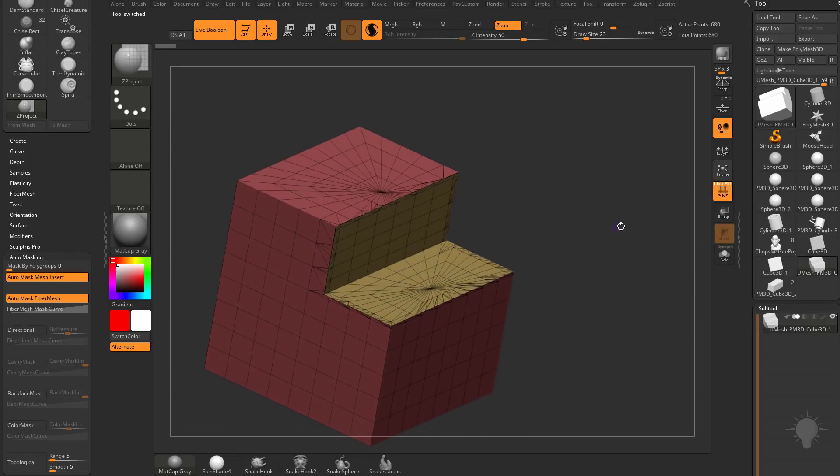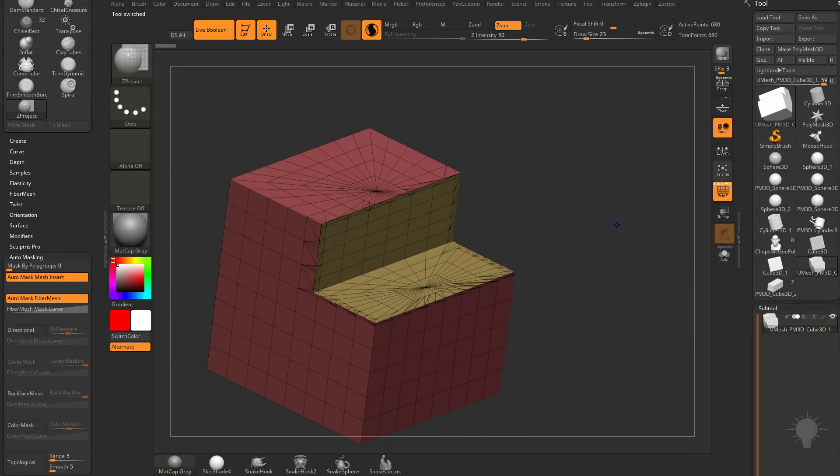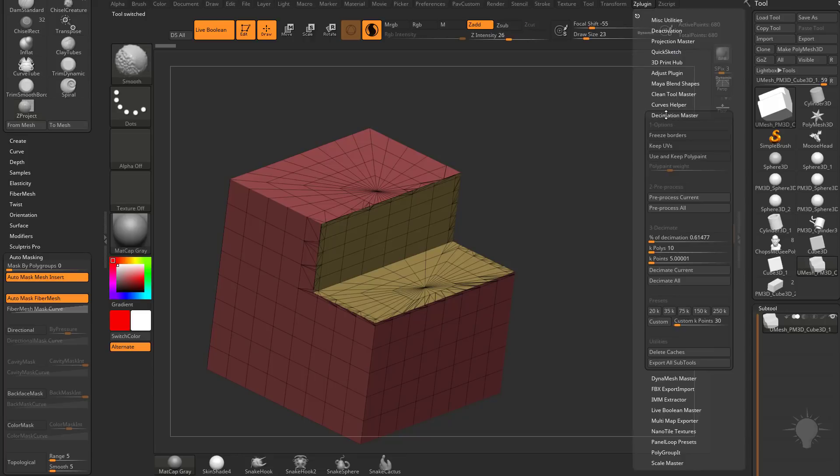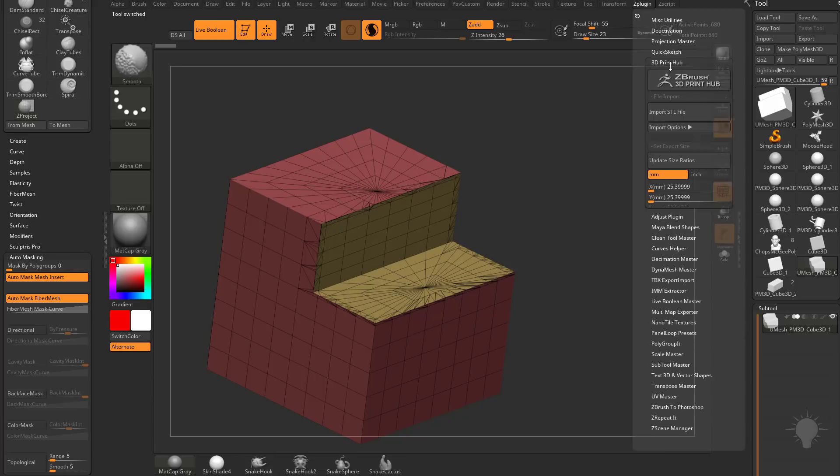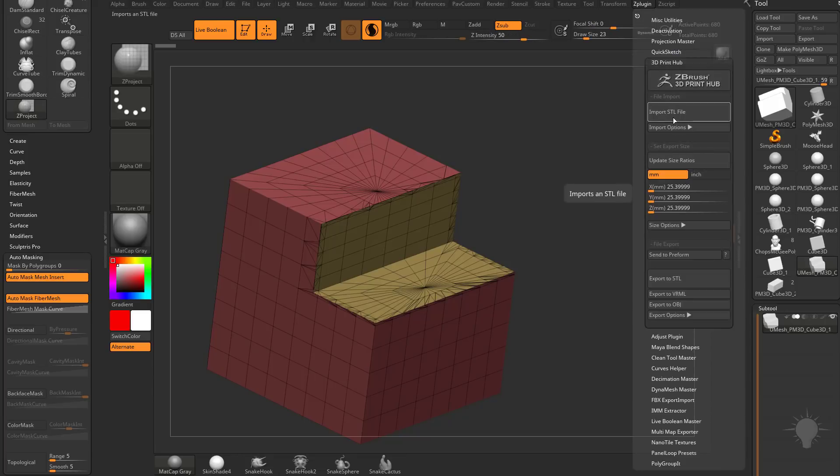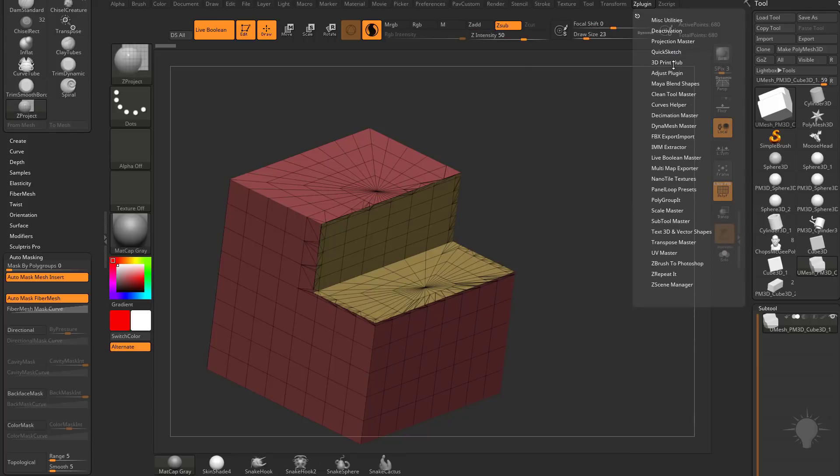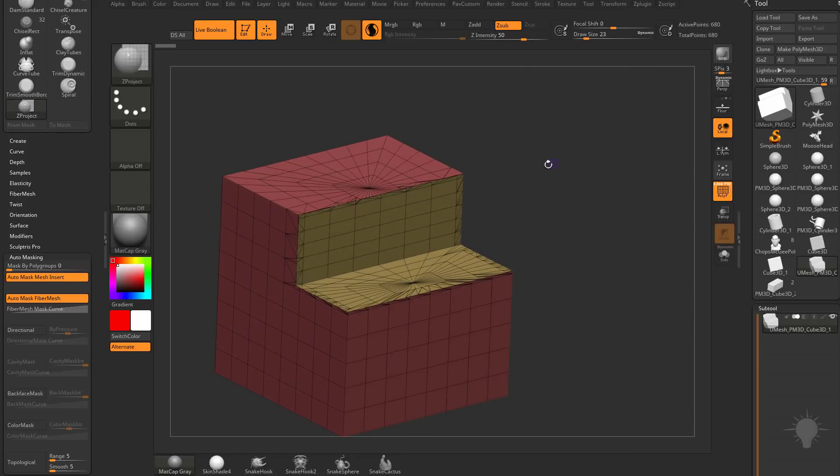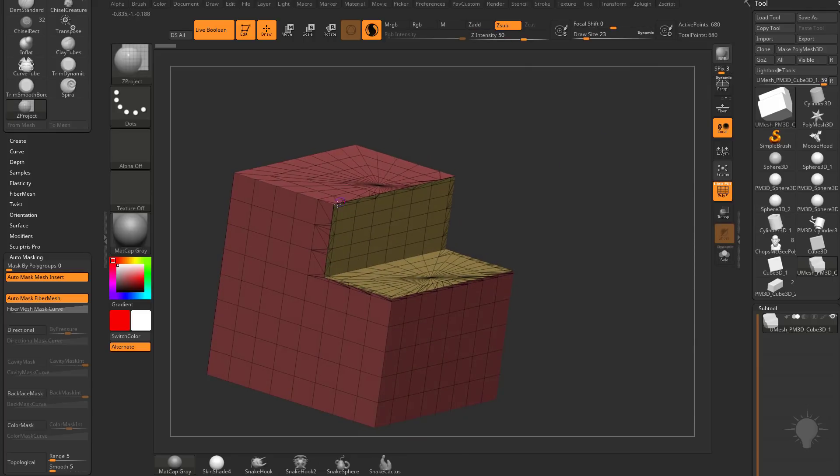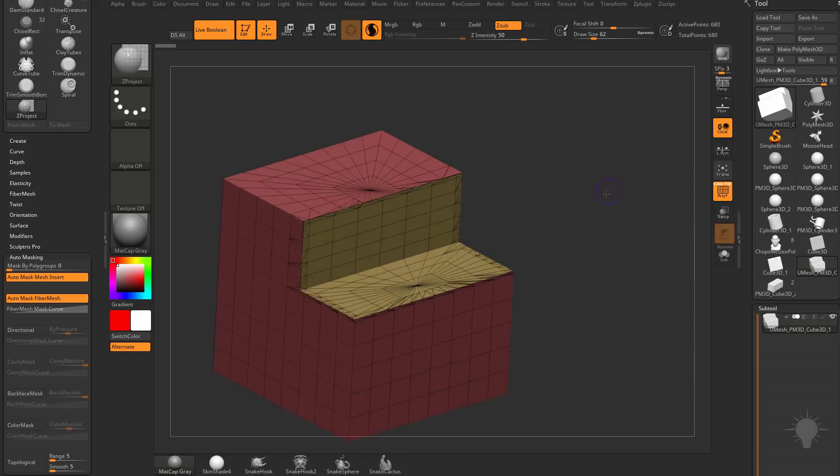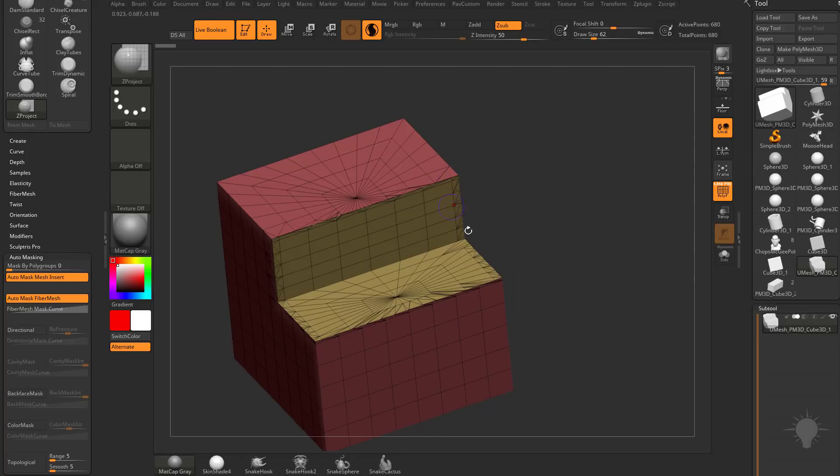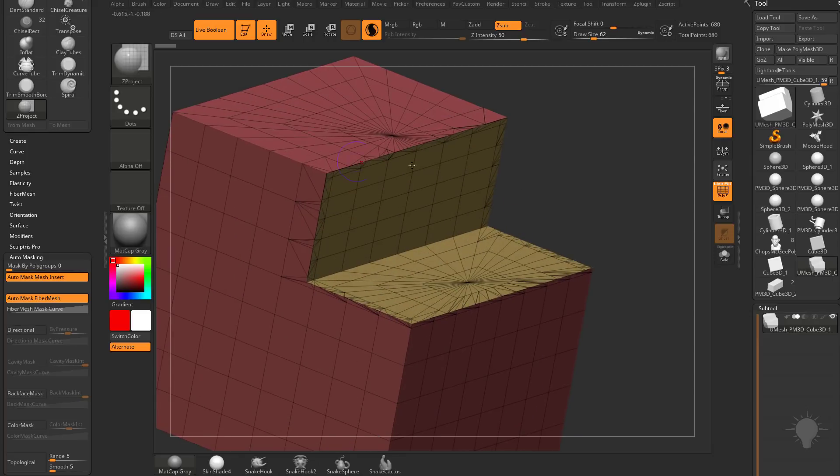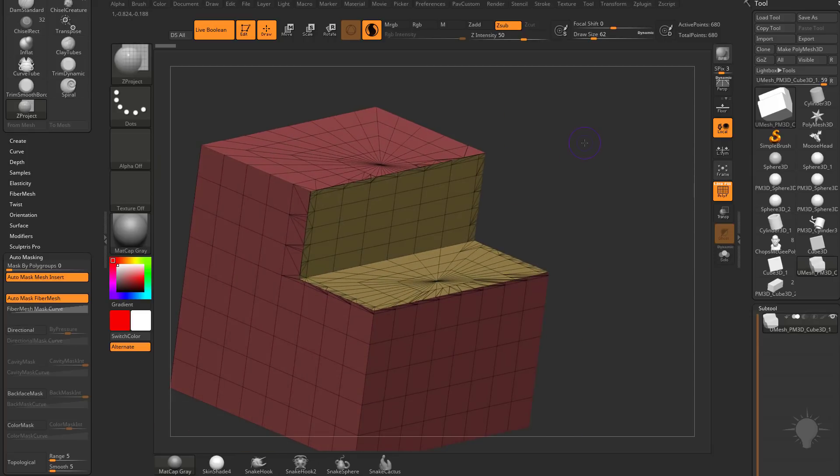So if you're using imported CAD data, say you're going to ZPlugin, 3D Print Hub, import STL file, or you're bringing in FBX files of CAD data, you'll probably have very kind of all over the place, very harsh transitions between sharp edges like this.